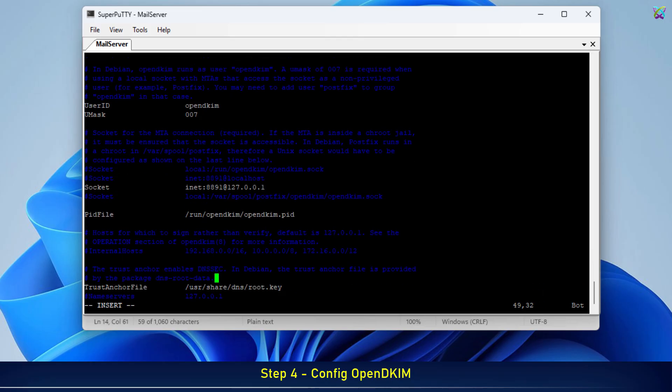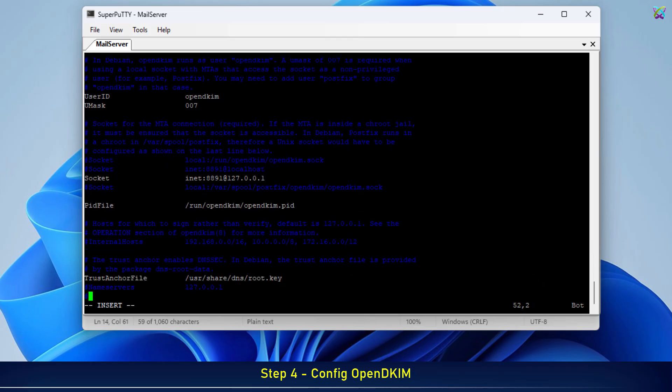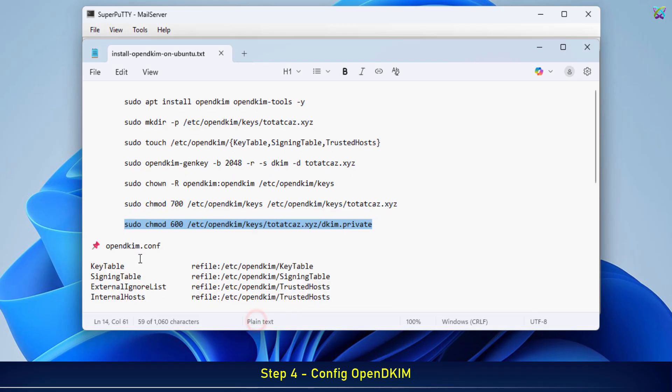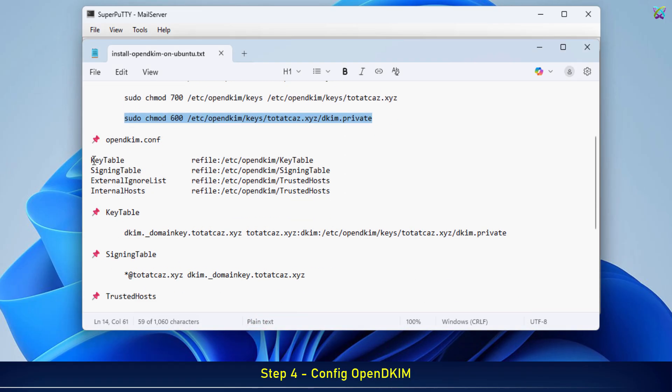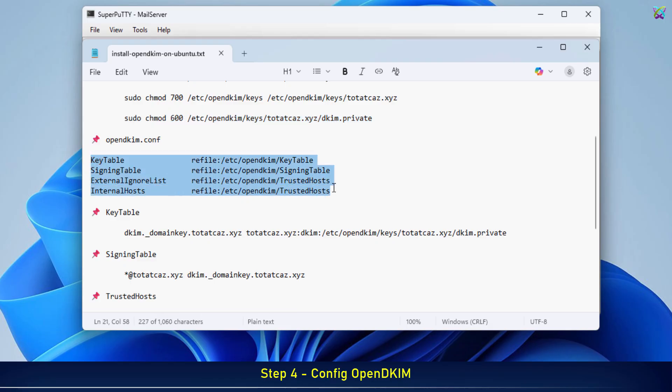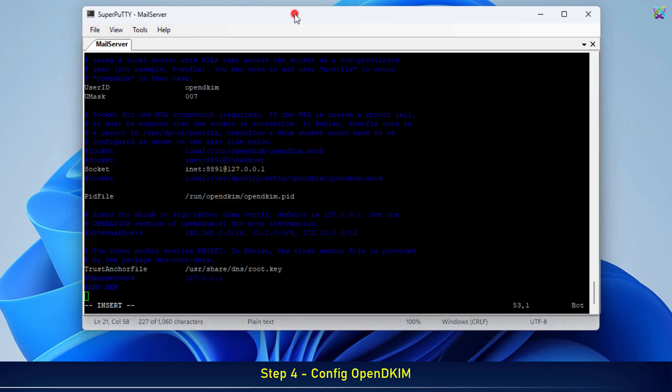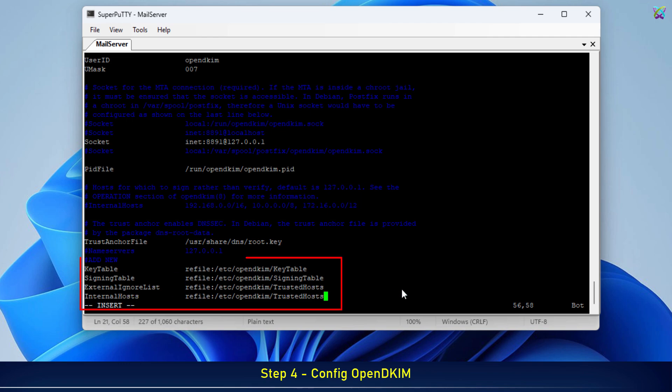Next, add the following lines at the end to define the important configuration files. We'll configure these files in detail in the next steps.